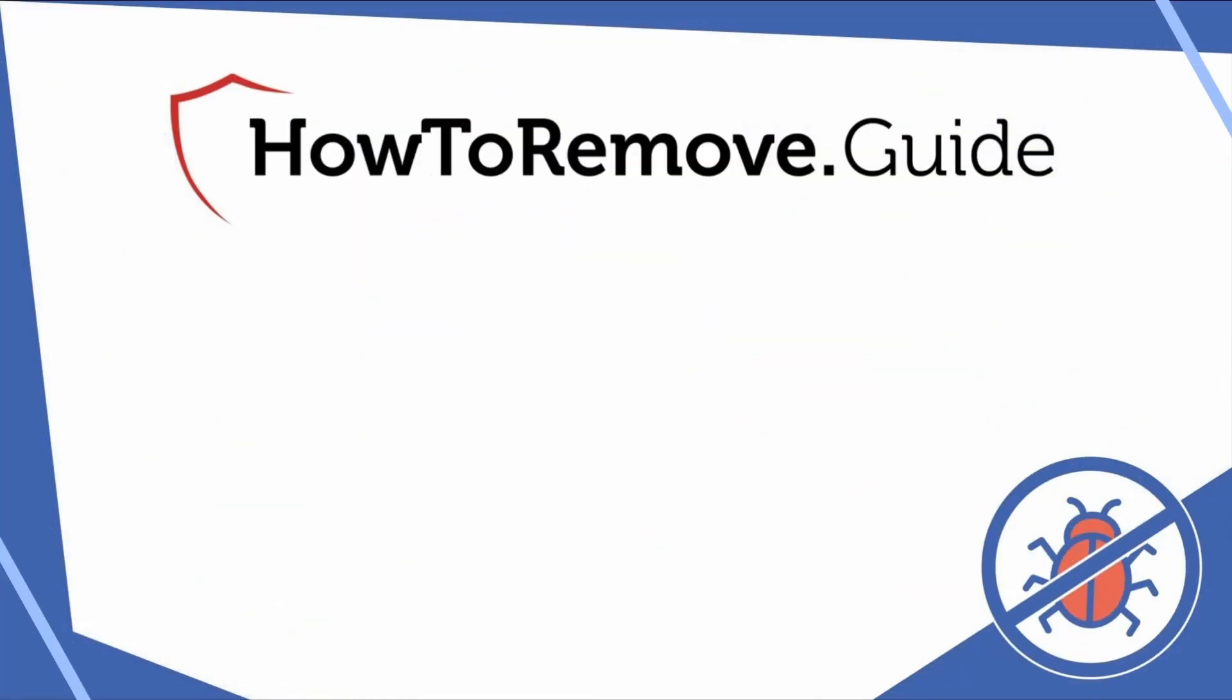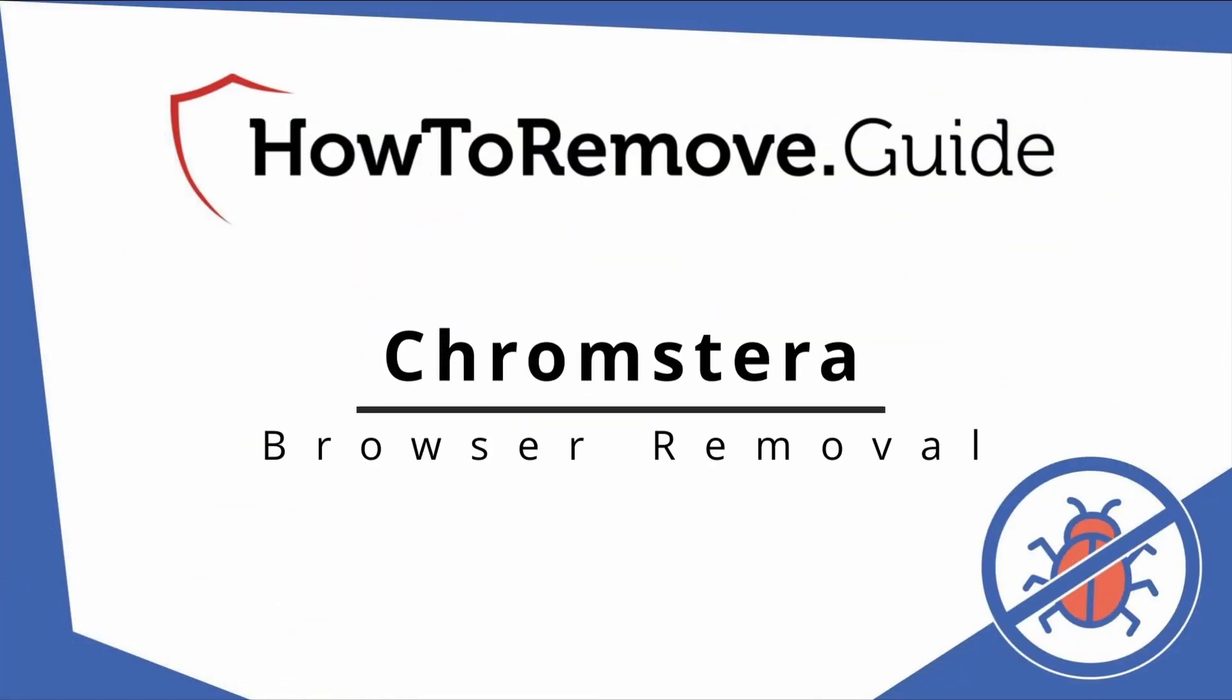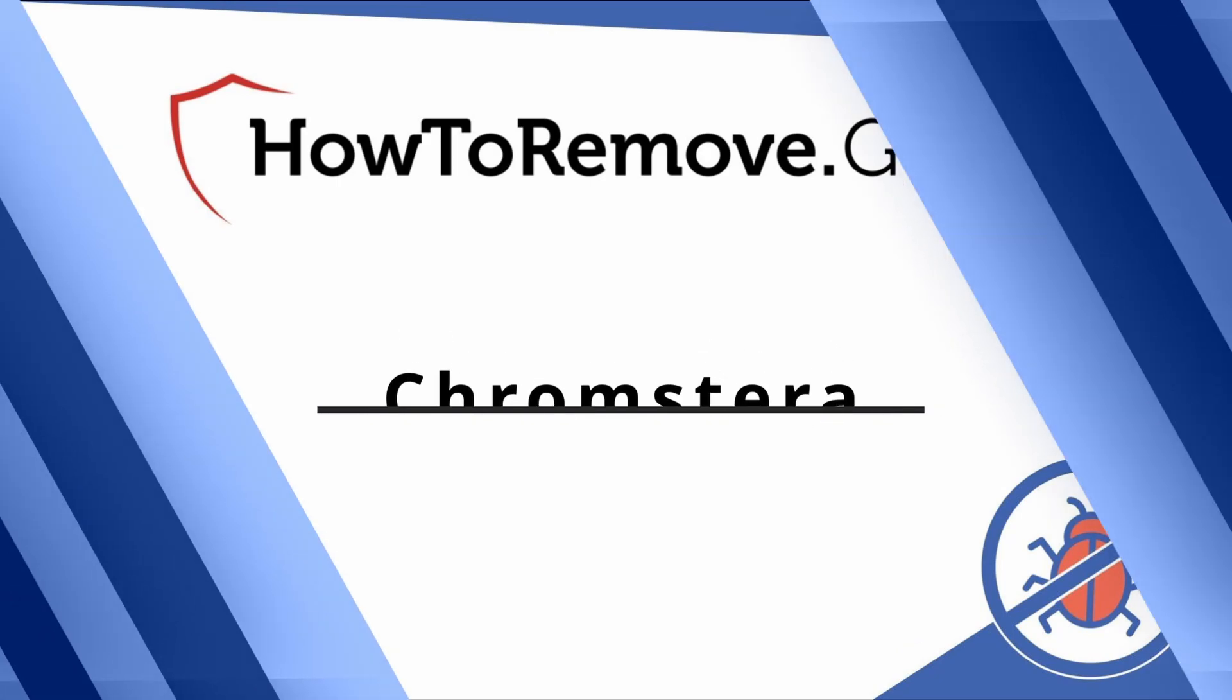Hello and welcome to our channel. In today's video we'll guide you through the steps to remove this malware from Windows 10 or 11 PC.